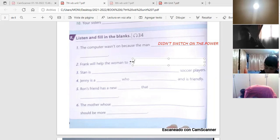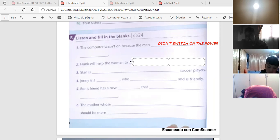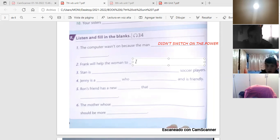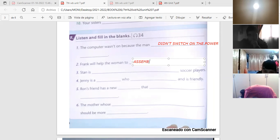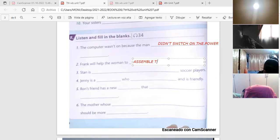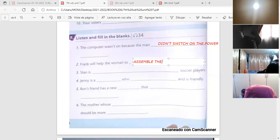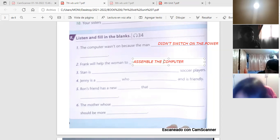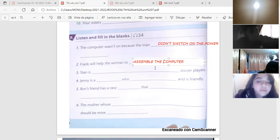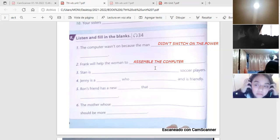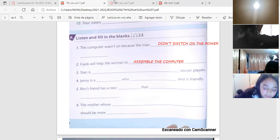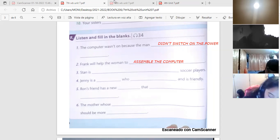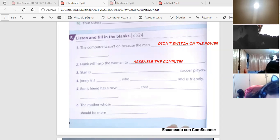Siguiente. Frank will help the woman too. Frank ayudará a la mujer a qué le iba a ayudar? Assemble the new computer. Assemble a new computer. Assemble the new computer. Assemble a new computer. Pero esa es la respuesta. Assemble a new computer. Ready?